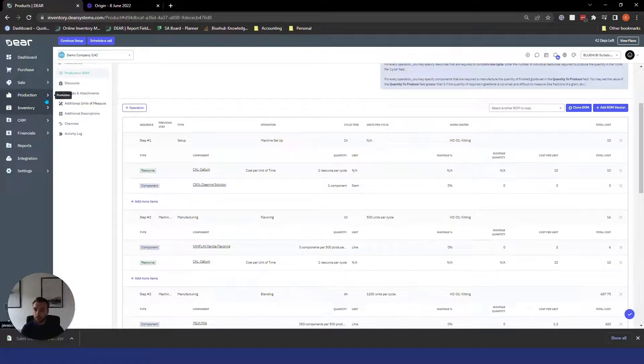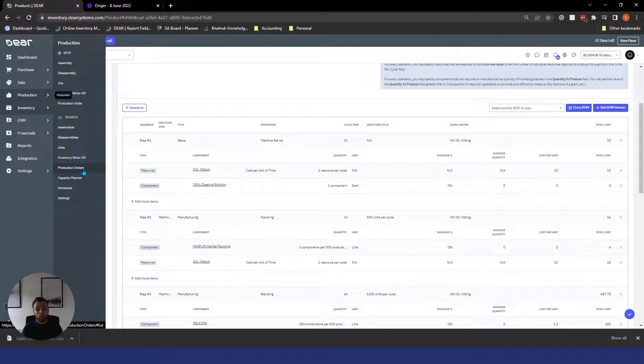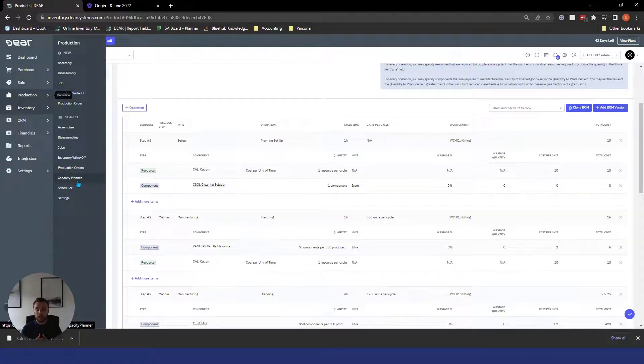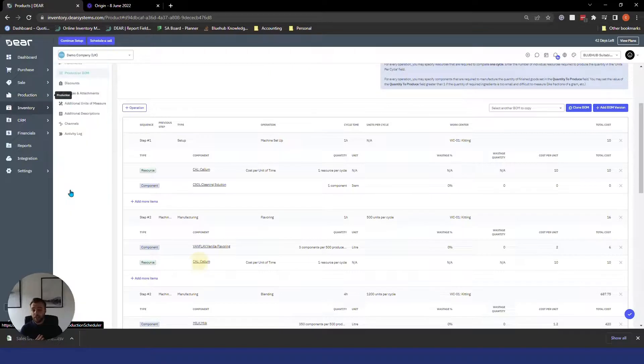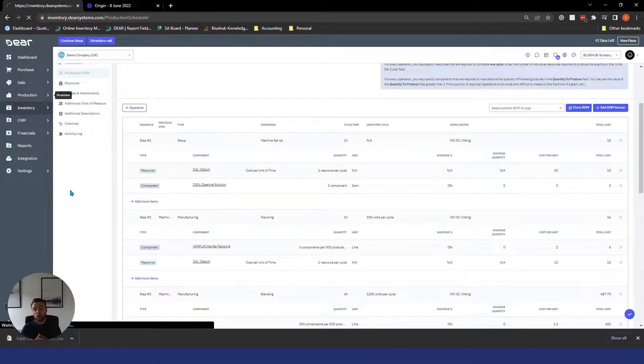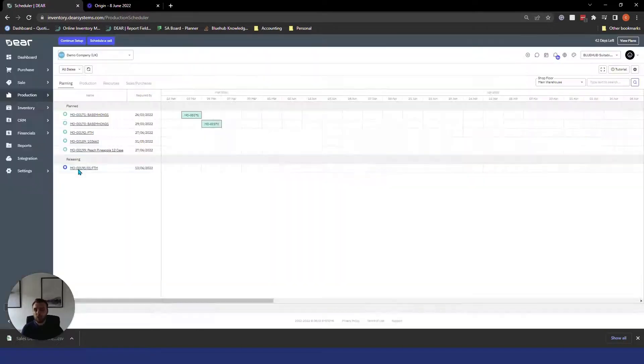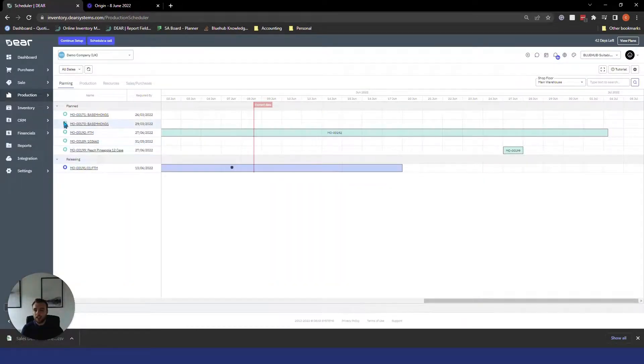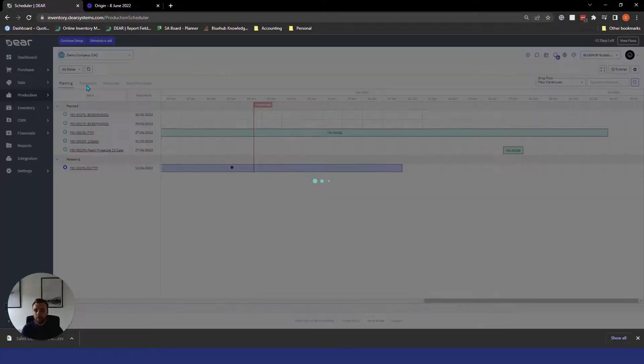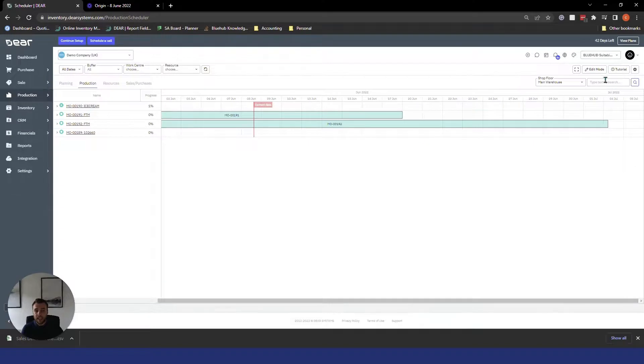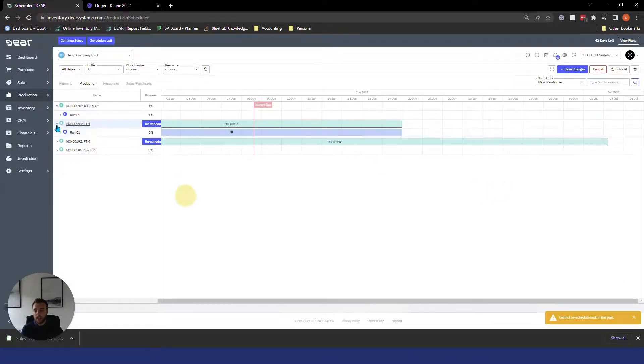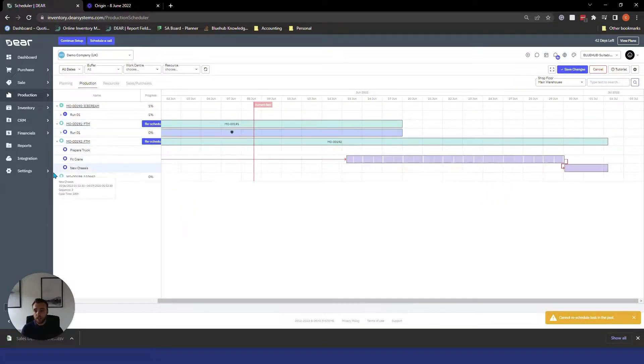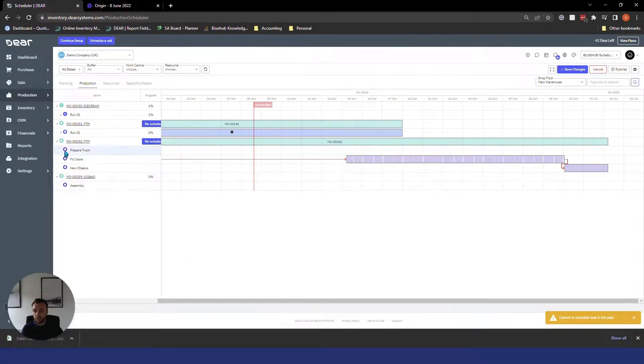So for a production order we have access to three separate modules. We have the production order section where we manage all our orders, we have the capacity planner which is where we can plan capacity for resources and work centres and then finally we have the scheduler which is the Gantt view of where we can view all our current operations in the system and we can put together a bit of a schedule. I'll just quickly load up to show you and you can see all your orders in the system, you can view them on a dated time frame and you can even select edit mode and drag and drop these operations around like so. You can expand these as well to see any subsections that are a part of these processes like so.